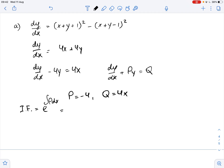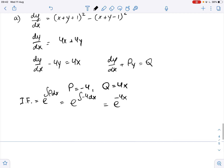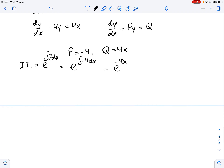The integrating factor equals e to the power of the integral of p dx, so it equals e to the power of the integral of negative 4 dx, which gives us e to the power of negative 4x.